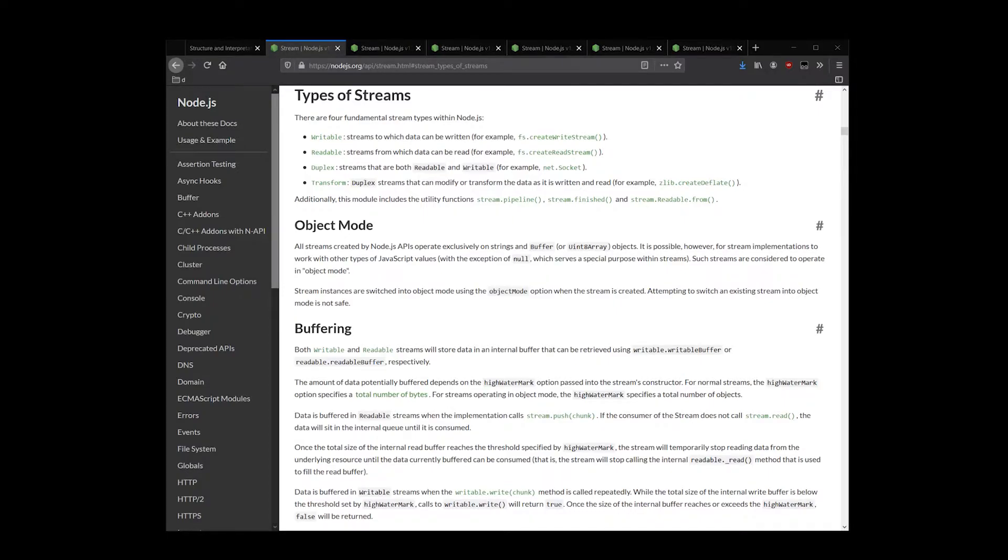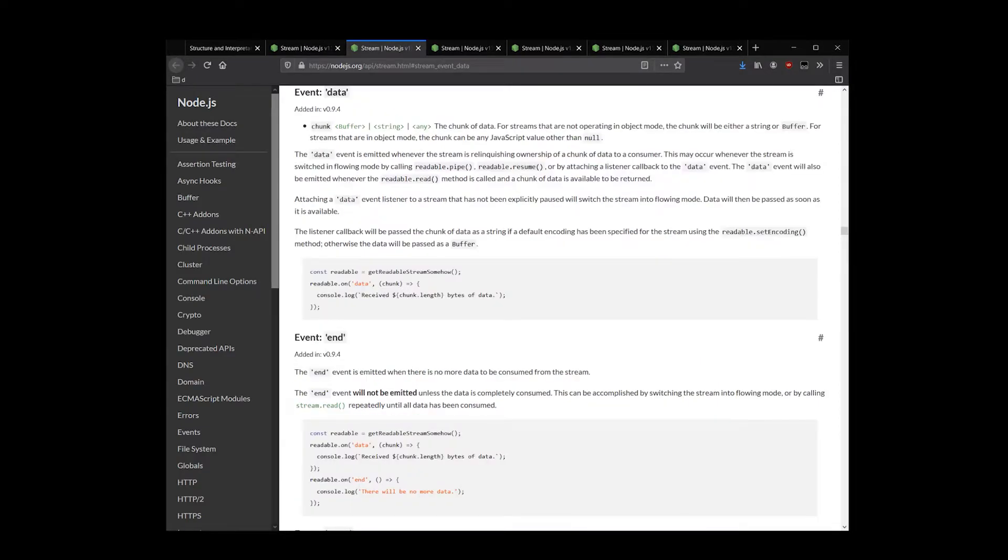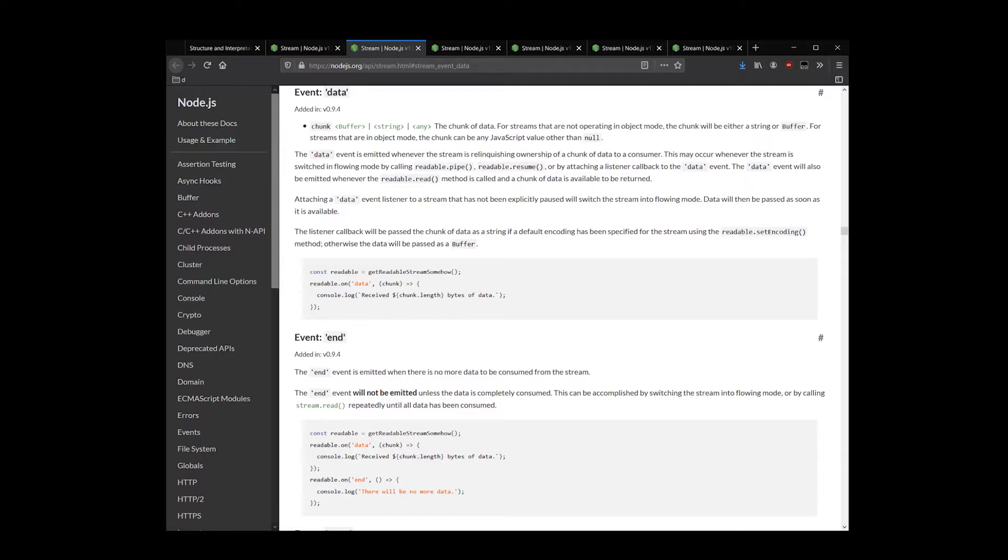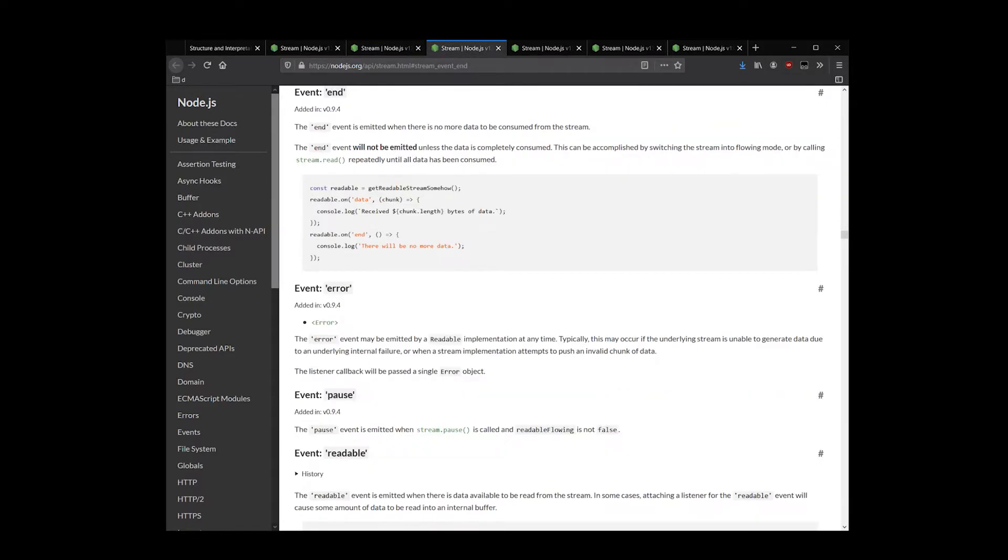For readable streams, our applications will attach observers to events data and end. The data event is emitted by a readable stream when a new chunk of data is ready to be consumed. The end event is emitted by a readable stream when there is no more data to be consumed.